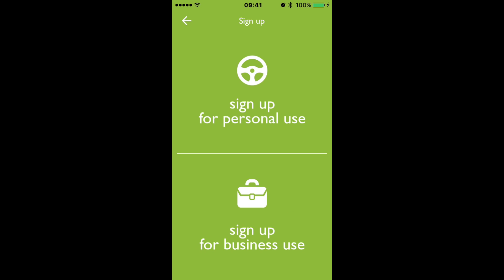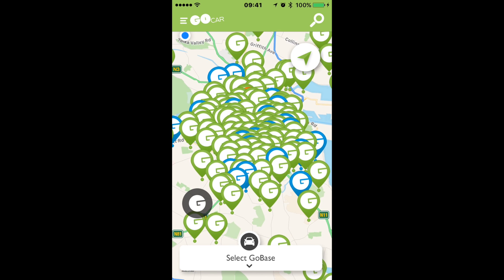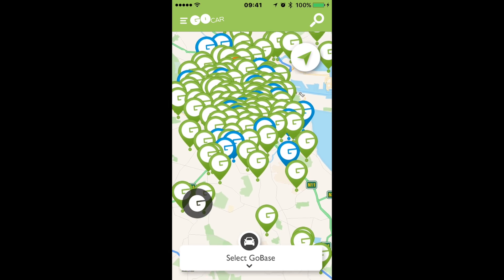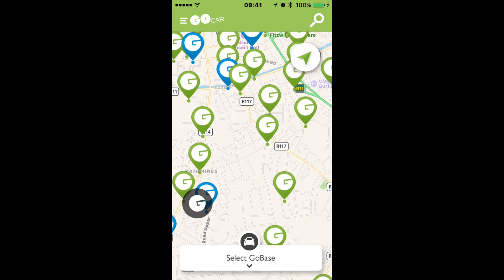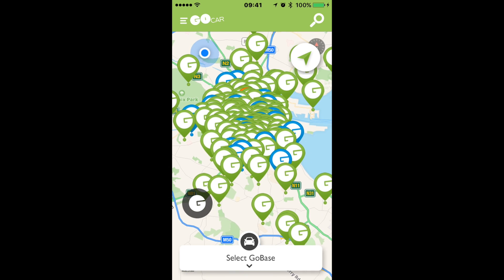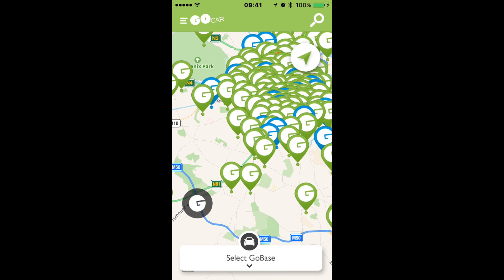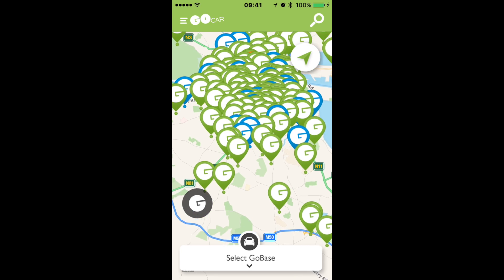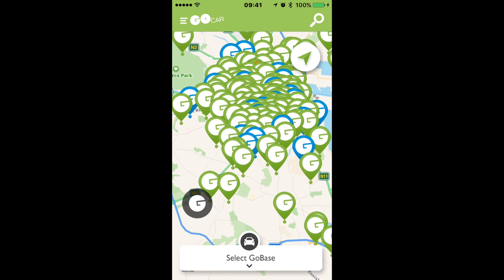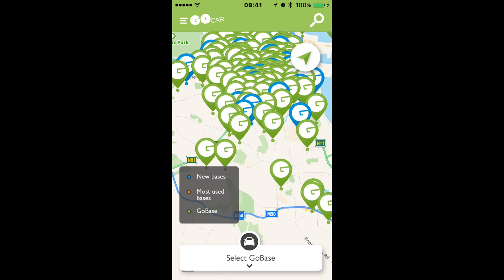Once you've logged into the app, what you're actually met with is this screen, which basically gives you your GPS coordinates — I'm roughly somewhere there — and it gives you all of the go bases. There are many go bases all around the Dublin area, which is where I'm looking because that's where I live. On the side there, you've got multiple colours — green, blue, and I think there's a couple of reds in there too. If you click on the legend, it'll actually tell you which are the new bases, which are the most used bases, and which are just a regular go base.